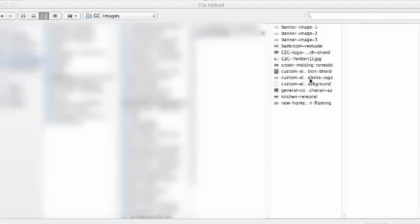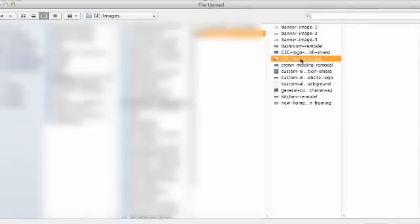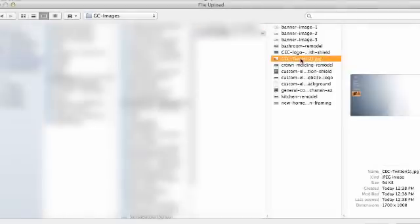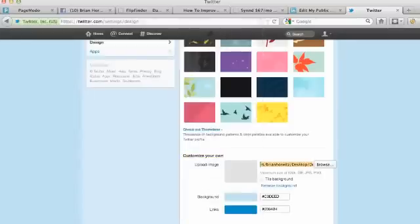So I found the background that I'm going to be using so I'm going to go ahead and double click on the file that I'd like to use as the background. Right here I've got it set as CEC Twitter. So I'm double clicking on this. You can see how that file just loaded right here.